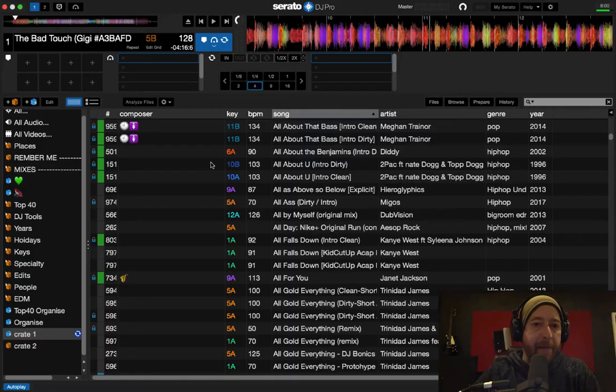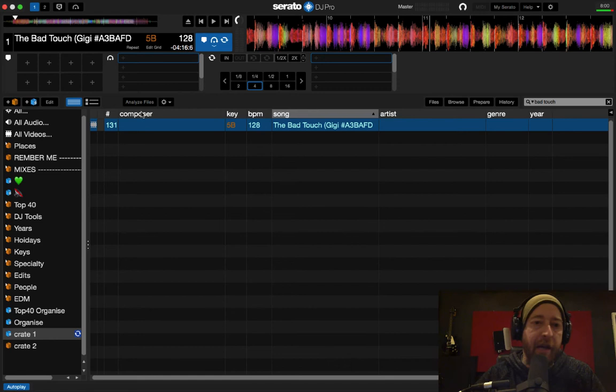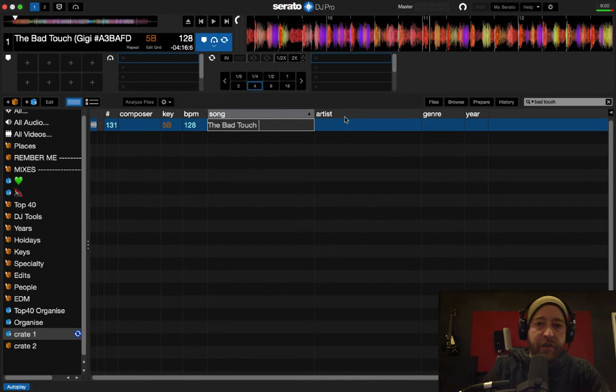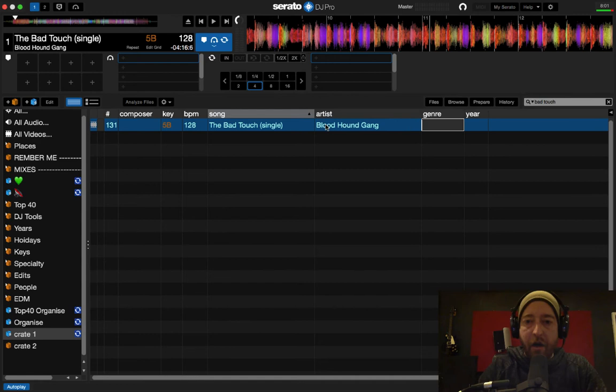So now what I do is I imported, let's just say, I just dragged this song into Serato. I've got a brand new track. I've got composer, key, beats per minute, song, artist, genre, and year. Now I'm pretty detailed when it comes to organizing my stuff. So I like to make sure that all these columns are filled out pretty detailed. So this is Bad Touch and this is just the single. So I actually put single in here. So I know it's not an edit of any sort. I go under artist to make sure that the artist is correct. In this case, we have the Bloodhound Gang. Under genre, I'll put hip hop and pop music.